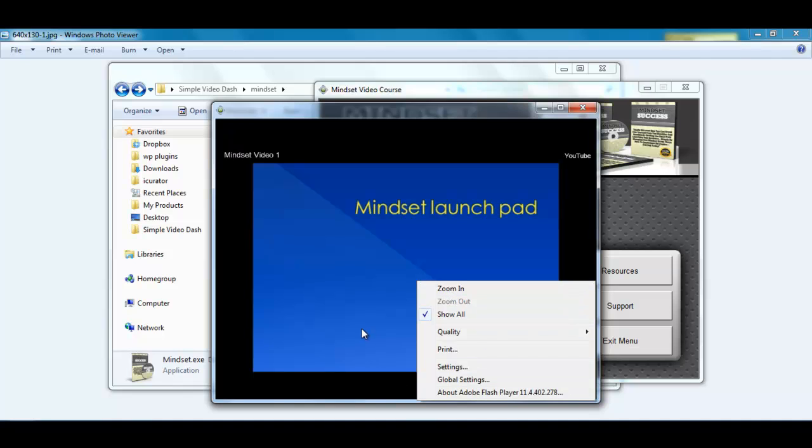Usually if you right click a YouTube video you will see copy video URL and that kind of thing. If you don't know what I am talking about, just right click any YouTube video and you will usually see that.